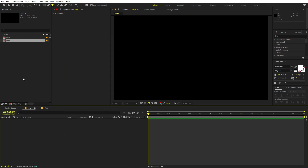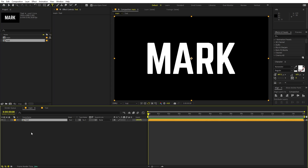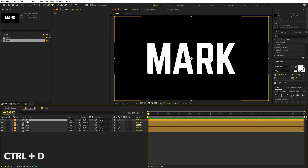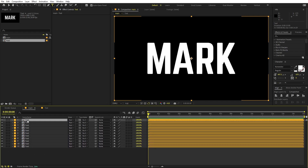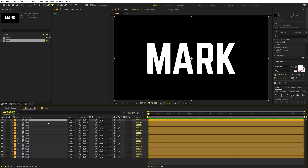Now let's go to the main composition and drag our text layer in. I'm going to create a bunch of different copies of it — select this layer and press Ctrl+D a number of times to create around 10 to 15 copies like this.